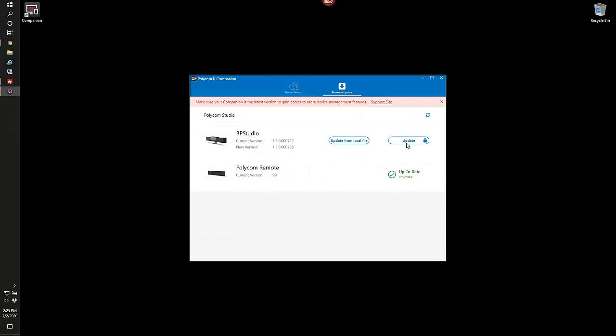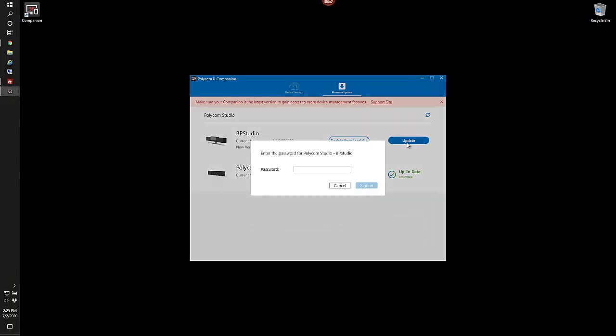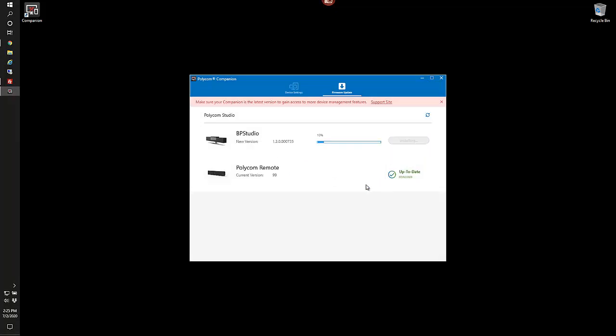So here, we're just going to run through the process of running the upgrade from the public server. It's always the best option because you're always going to get what is publicly out there. This process will take a couple minutes, so we'll just go ahead and mute the video while it runs through.